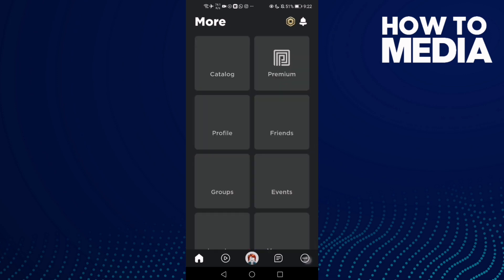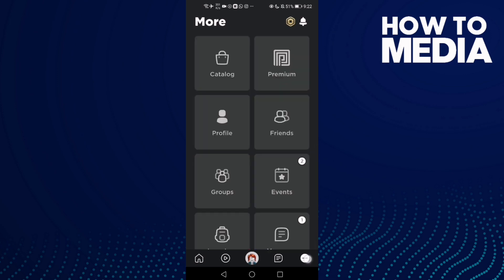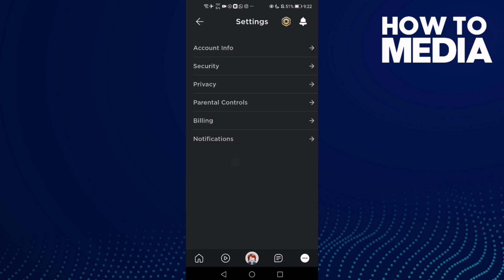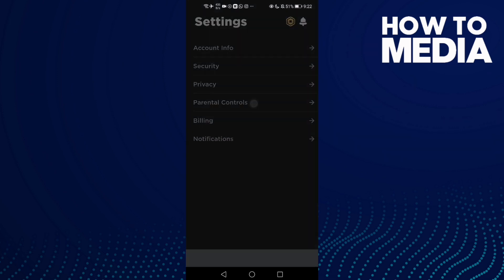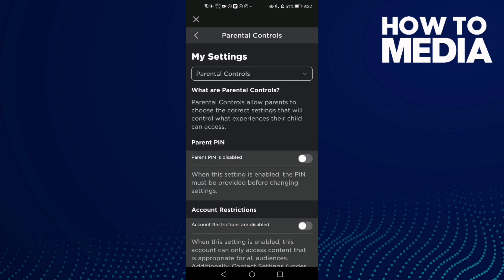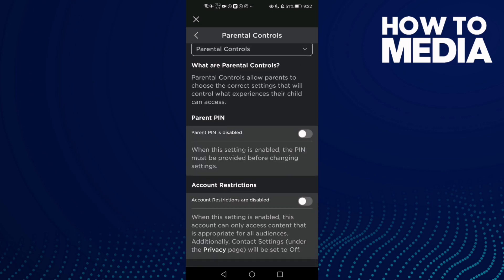Click the three dots in the bottom corner and then click Settings. Now click Parental Controls, and after you click on it, scroll down and here you will find Account Restrictions.